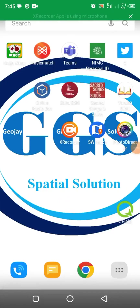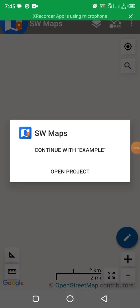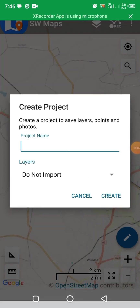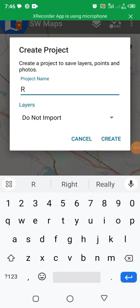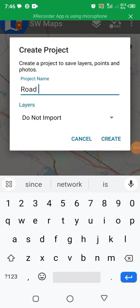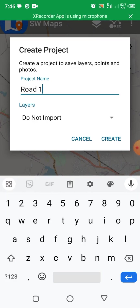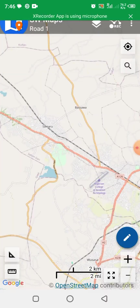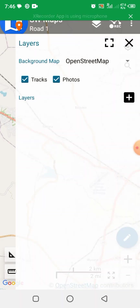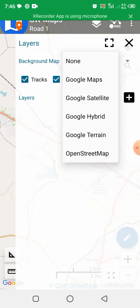Then go to your home screen and locate SW Maps and launch it. Open Projects, and let's name the project as 'Road One'.